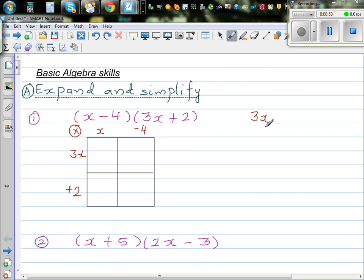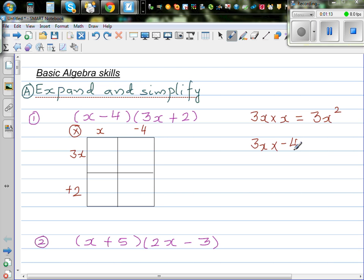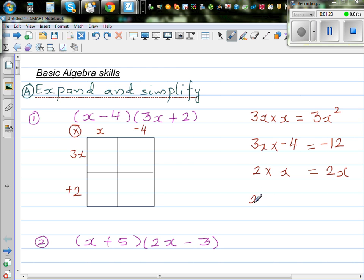The first thing is 3x times x. It's always good to write this out for those who are struggling with basic expanding. So 3x times x is 3x squared. Then 3x times negative 4 is negative 12x. Then 2 times x is 2x, and 2 times negative 4 is negative 8.